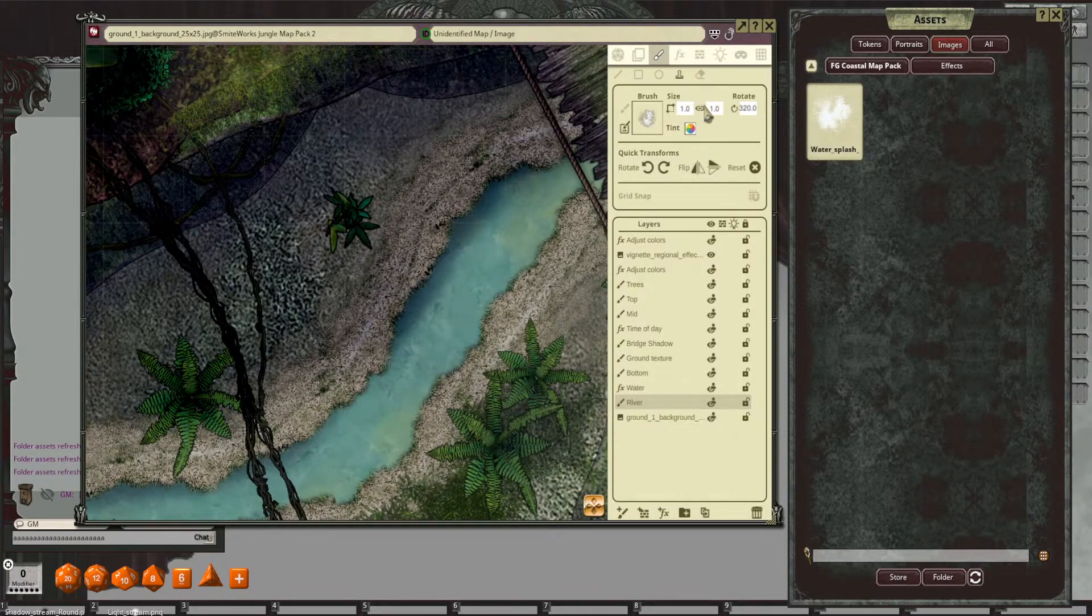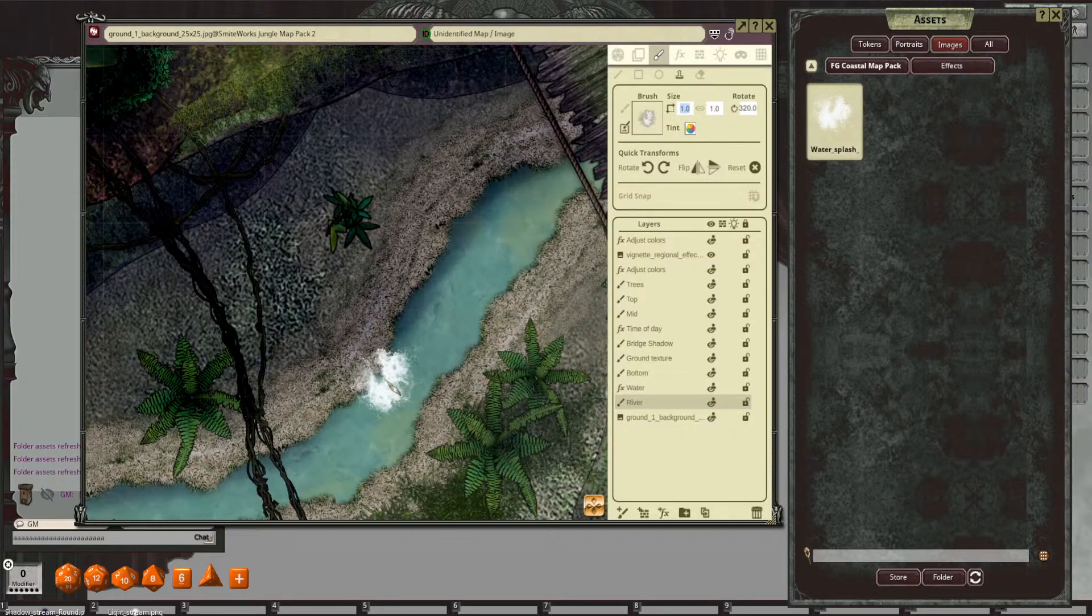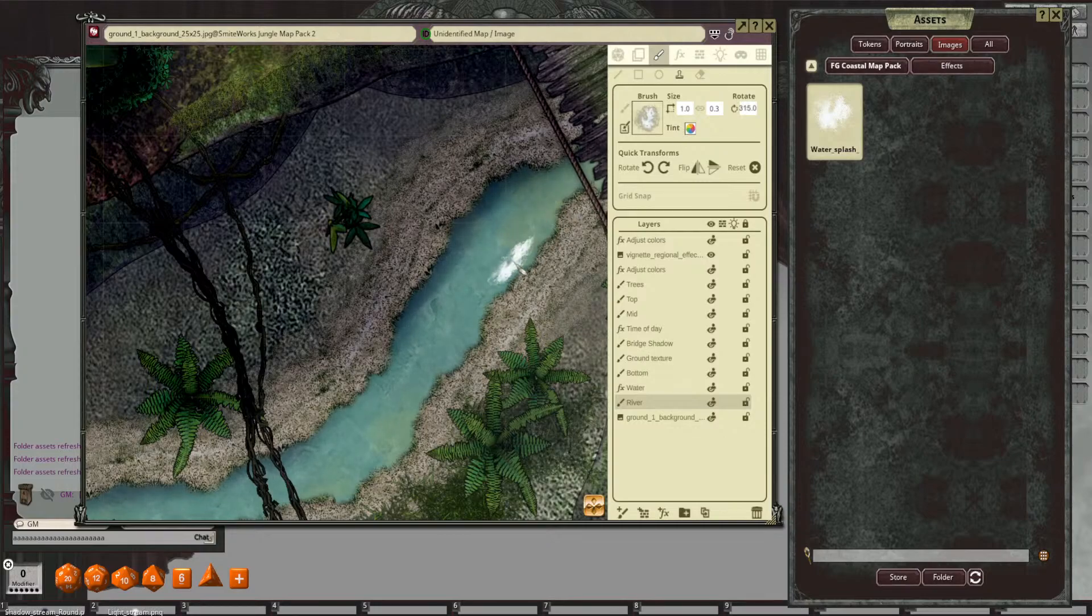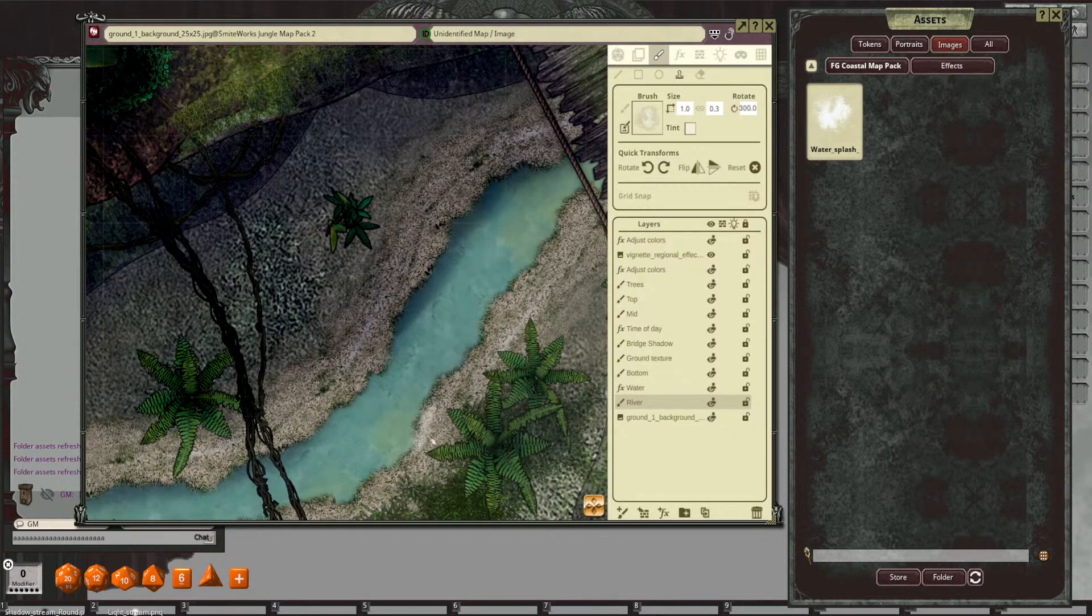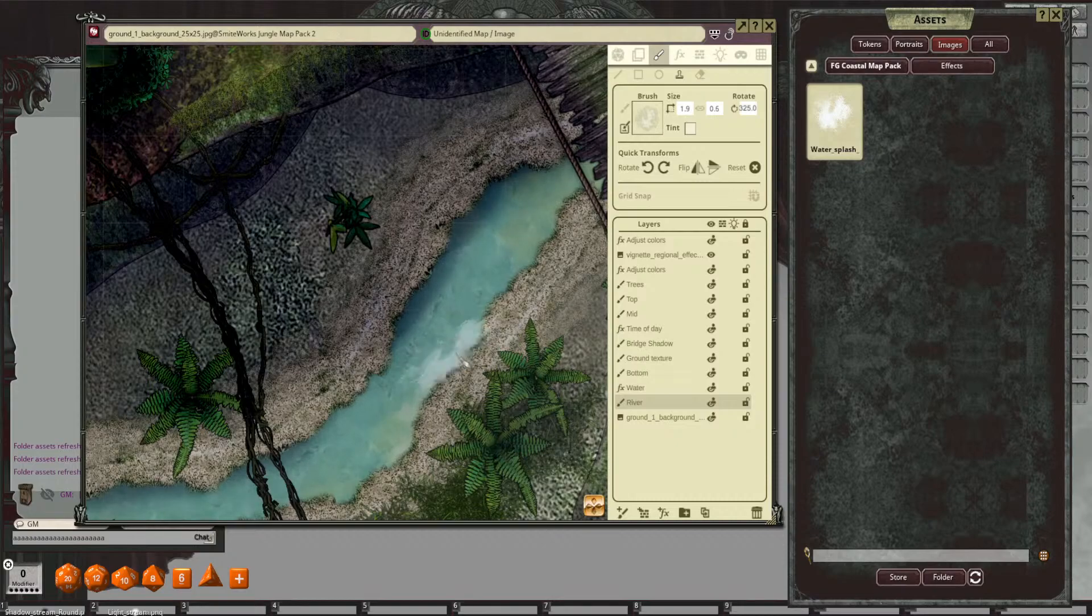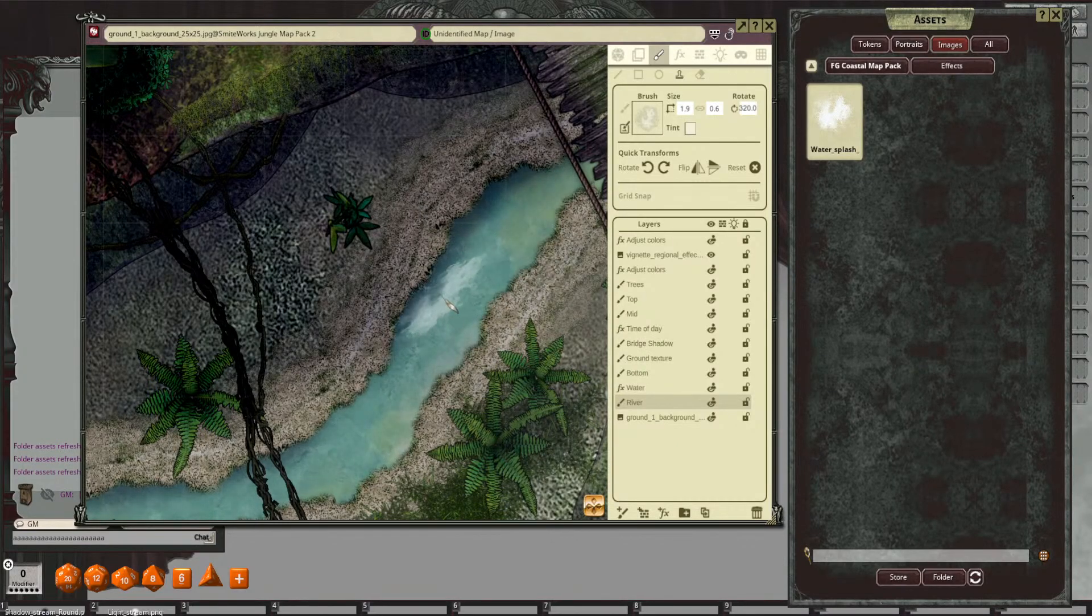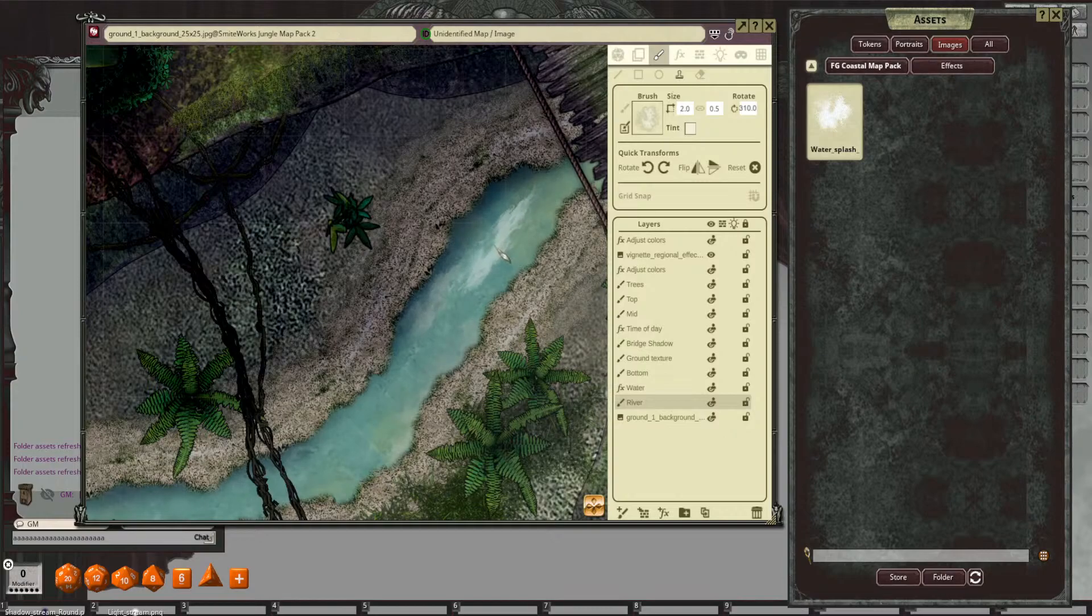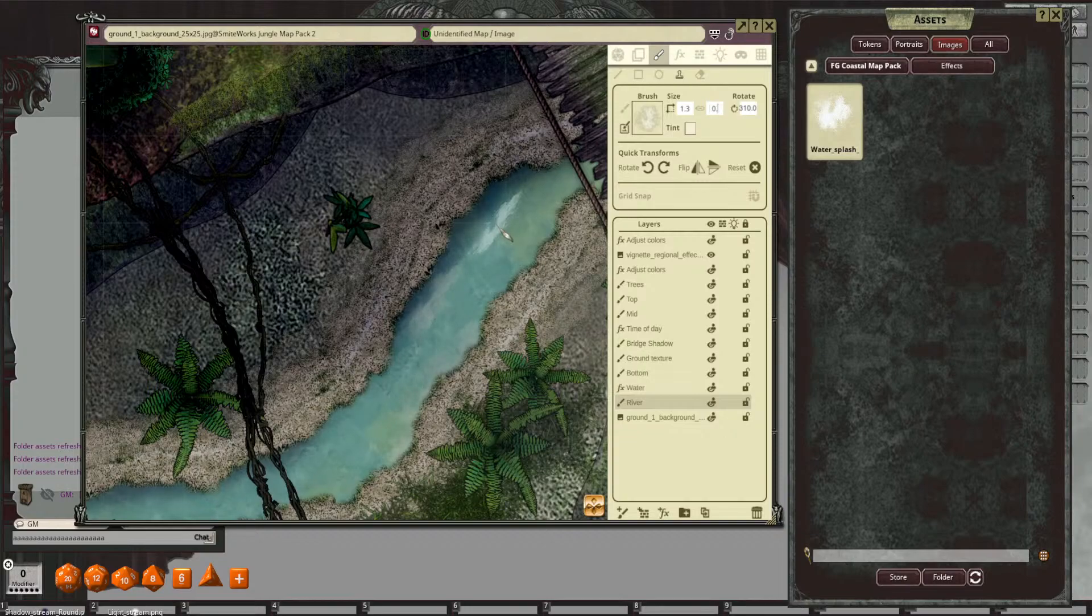And what I'm going to do is I'm actually going to oblong. And we'll drop down the opacity of it. I'm going to kind of make it long and narrow here.